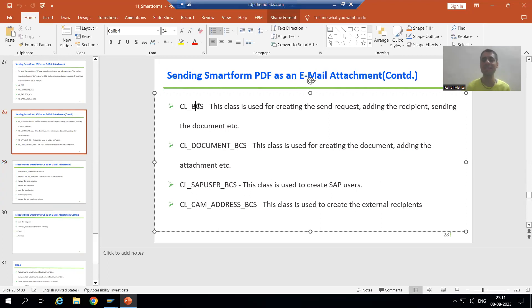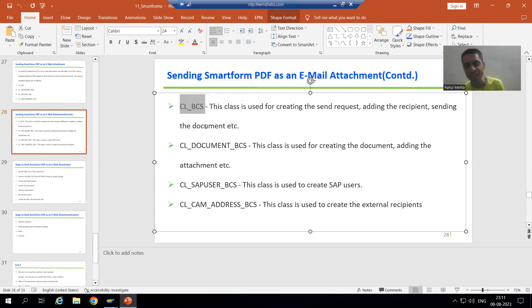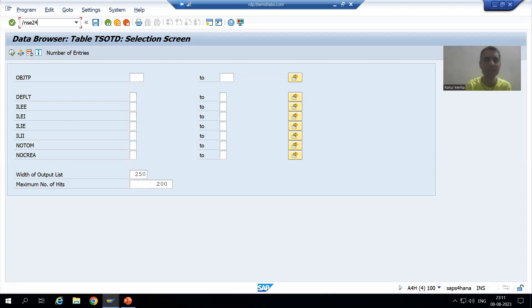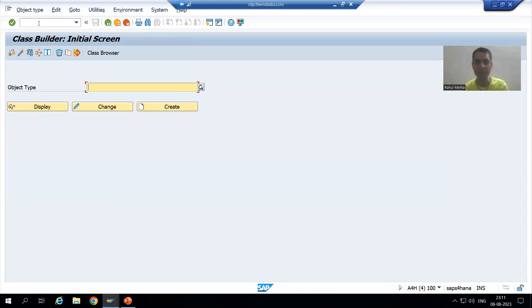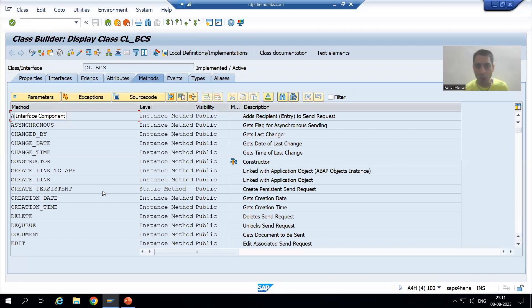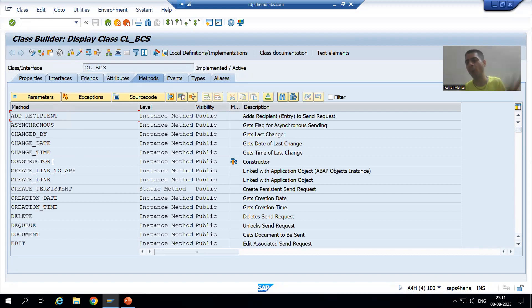I will go for this particular class. I will use transaction code SE24, because you know very well SE24 is the transaction code for global classes. I will put the name of the class and go for Display. Now you can see we have so many methods in this particular class, and this is already a covered topic as part of object-oriented programming.